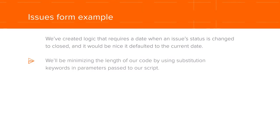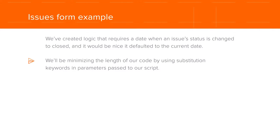We'll be minimizing the length of our code by using substitution keywords and parameters passed to our script, and we'll be leveraging the data changed event within WinStudio.